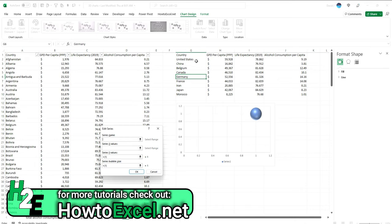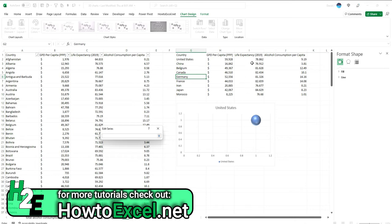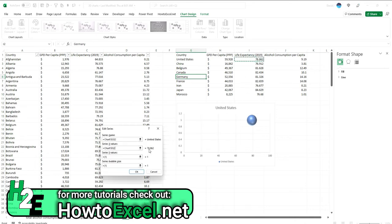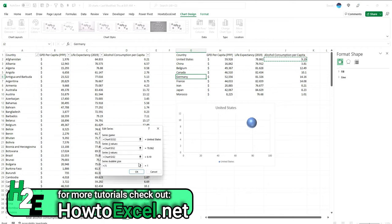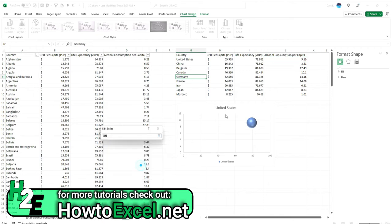So for the series name, I'm going to select the country. For the X-axis, I'm going to select the life expectancy. For the Y-axis, the consumption per capita, the bubble size, I'm going to select GDP.